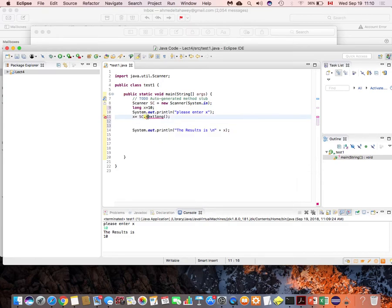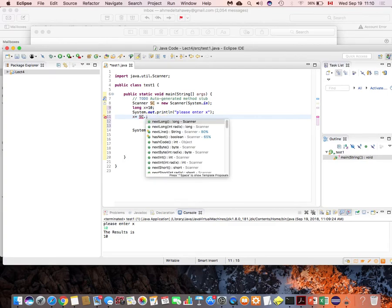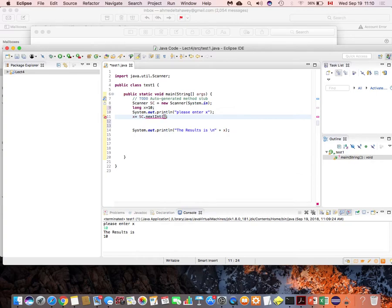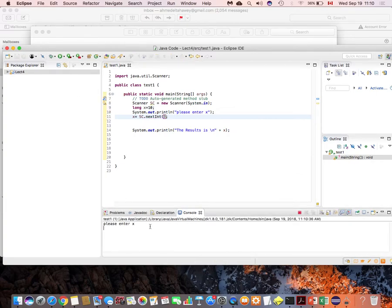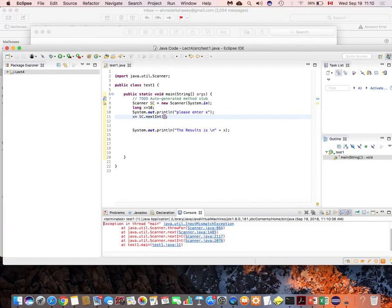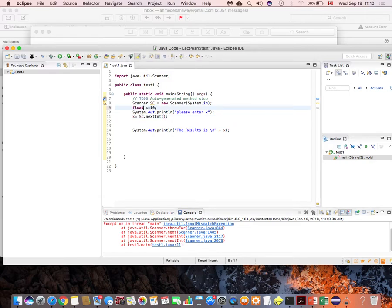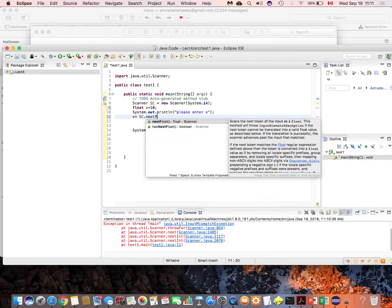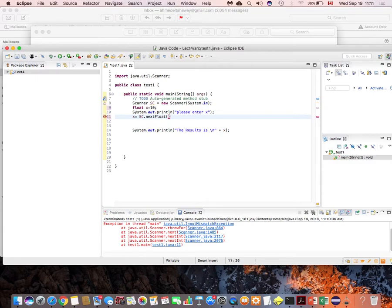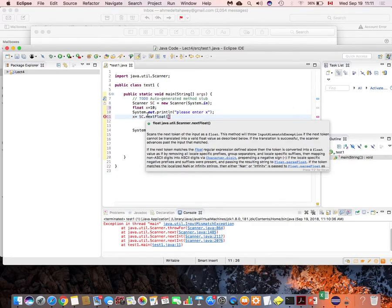If I keep nextInt() but the user enters a decimal value like 2.4, it is not accepted because the variable is declared as integer — decimals are not allowed. If I want to accept decimals, I have two options: float or double. For float, I use nextFloat(); for double, I use nextDouble(). It's as straightforward as that.